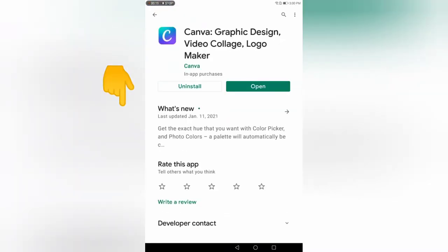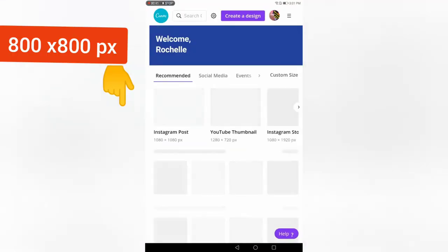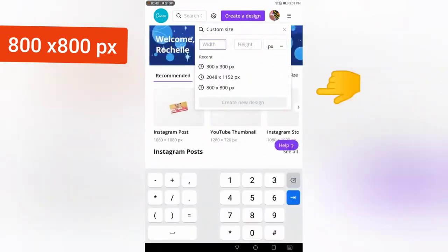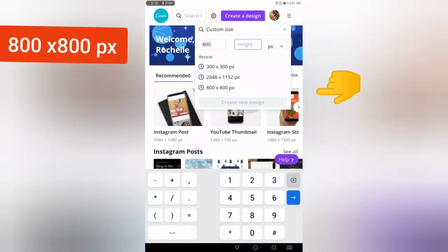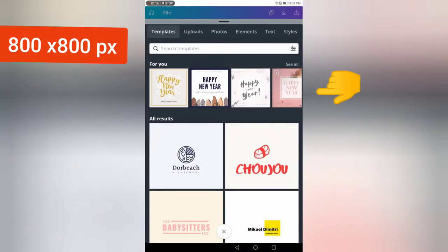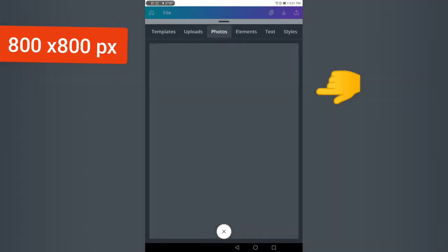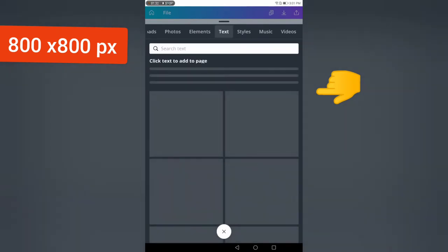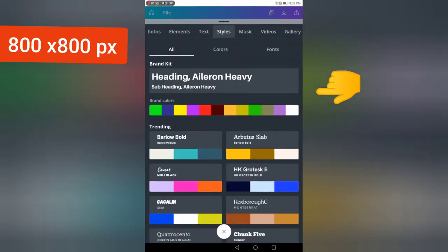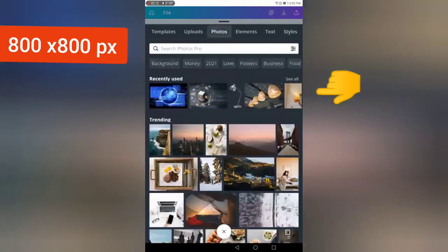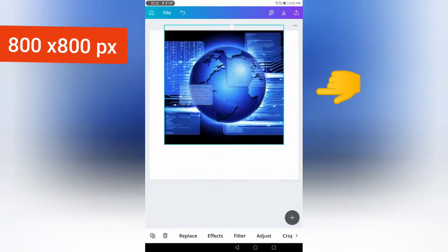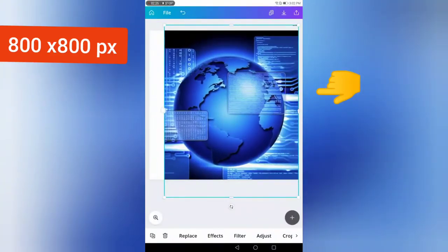Let's get started. Go to your Play Store and install the app Canva. Open it up, create a design with custom size 800 by 800 pixels. Here you will see templates, uploads, photos, elements, text, and styles that you can choose from, or pictures from your own phone. For this video tutorial, we're going to do a basic profile picture. The easiest way I've found is to go to photos and choose a photo for your background.